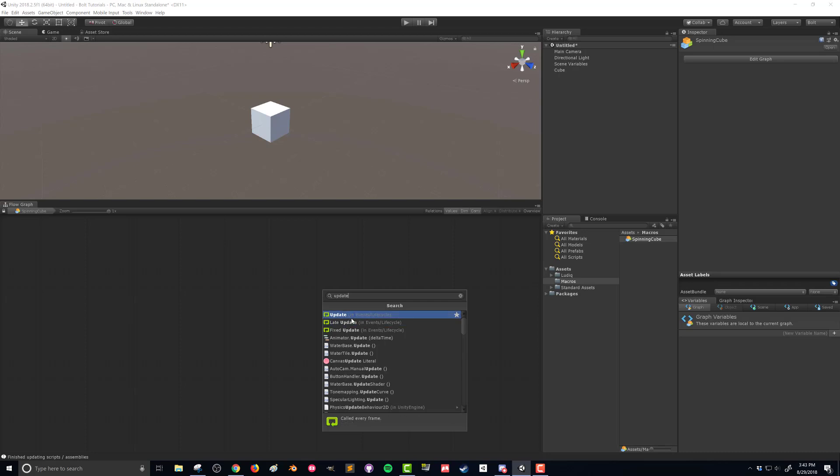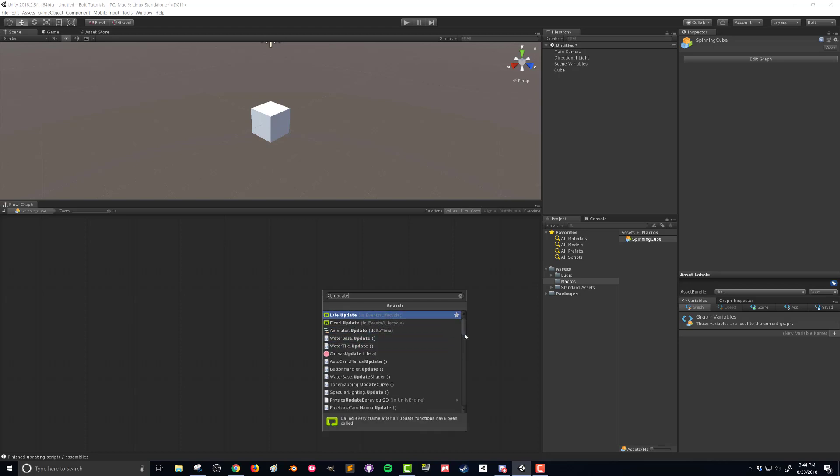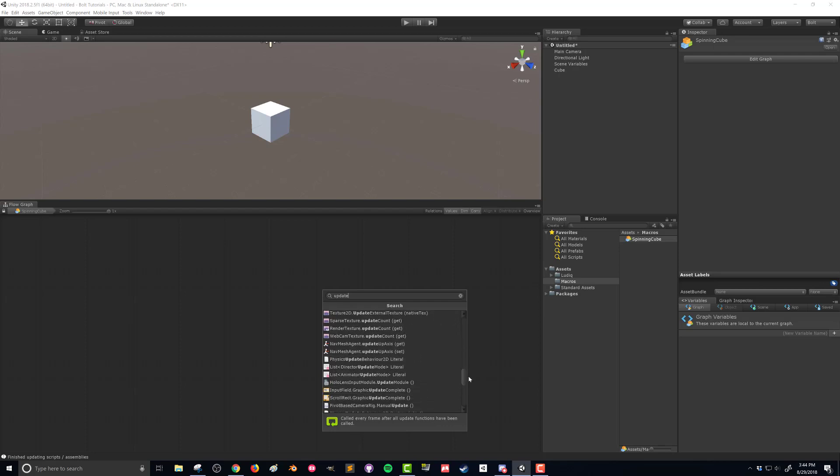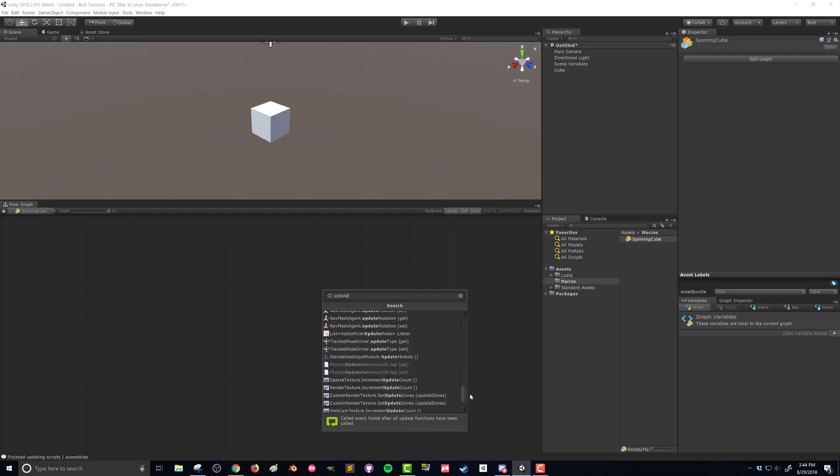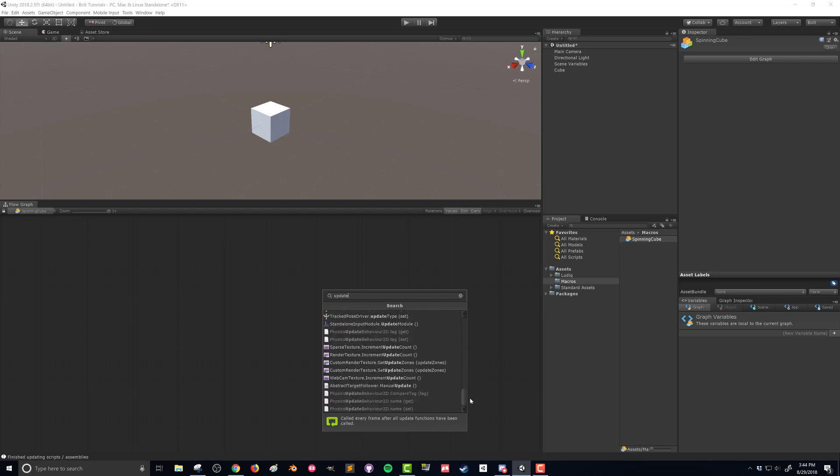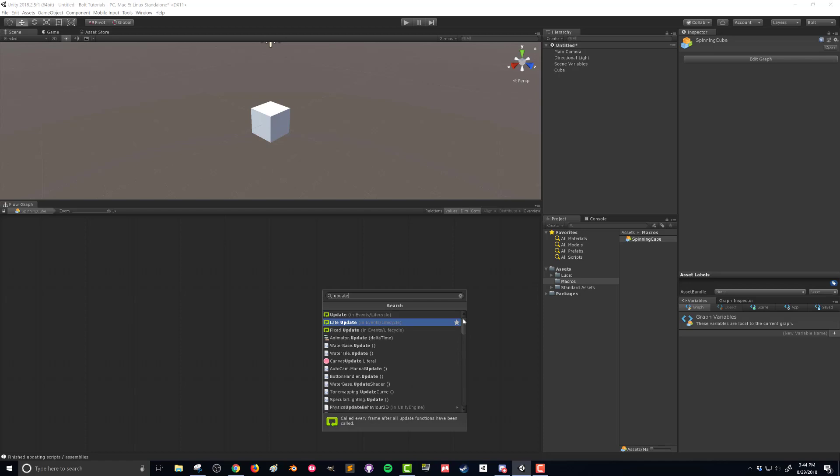The first one is the one I want, it's the update event and it also shows you where it is in that hierarchy in case you want to find it later. You can scroll down and see there's all kinds of other units that have the word update in it or that Bolt thinks you might be looking for. So I'm going to click on this first one and we got this update event.